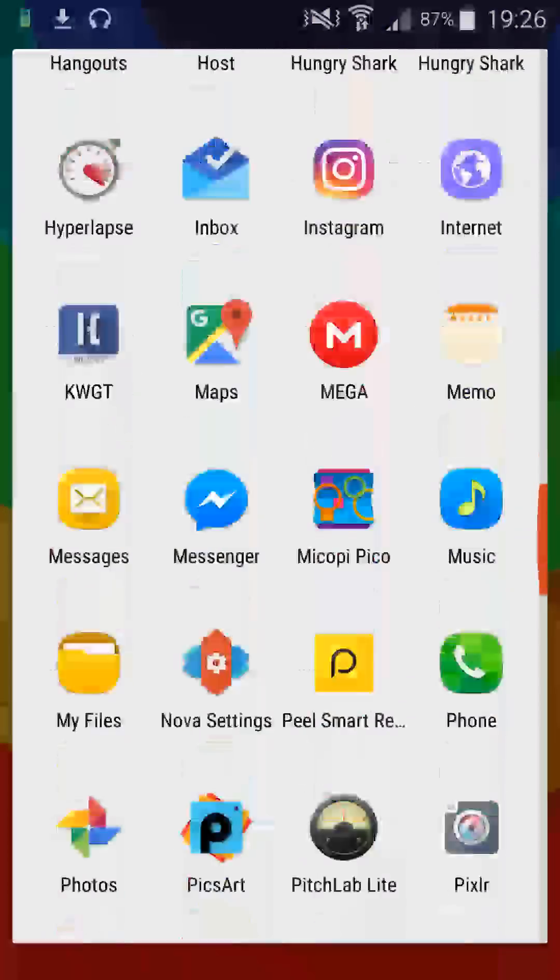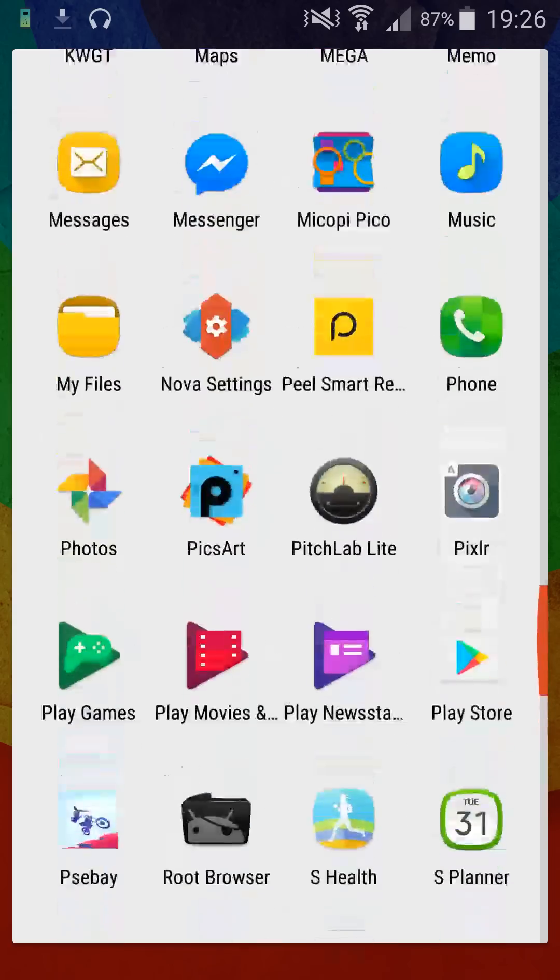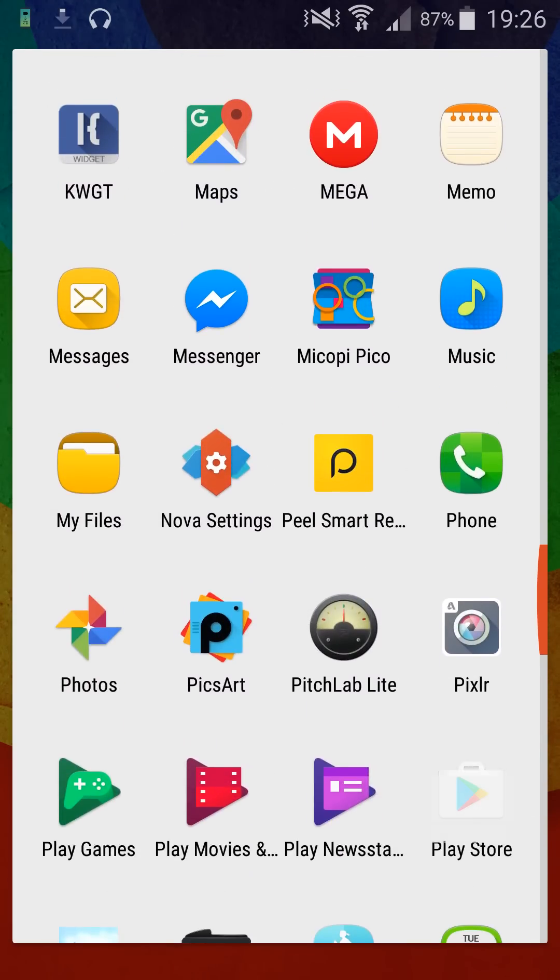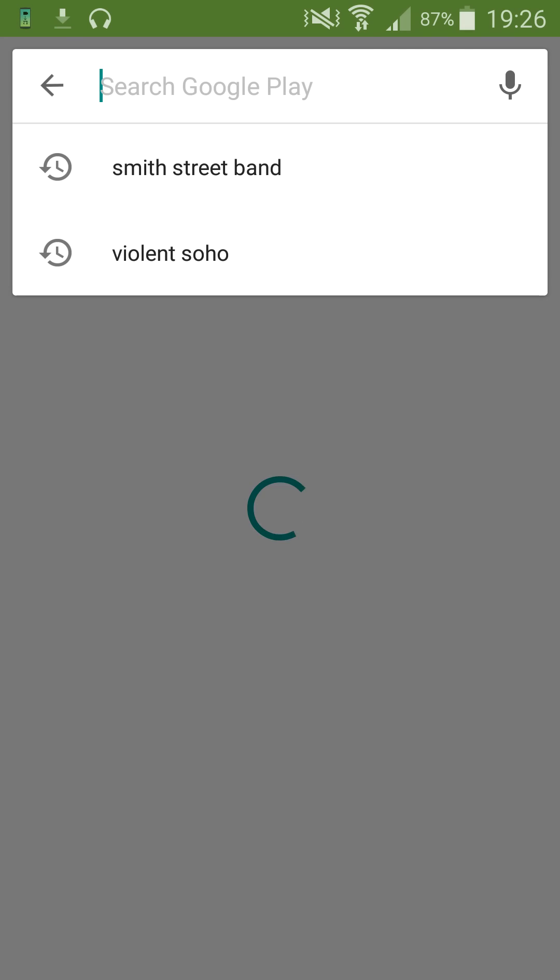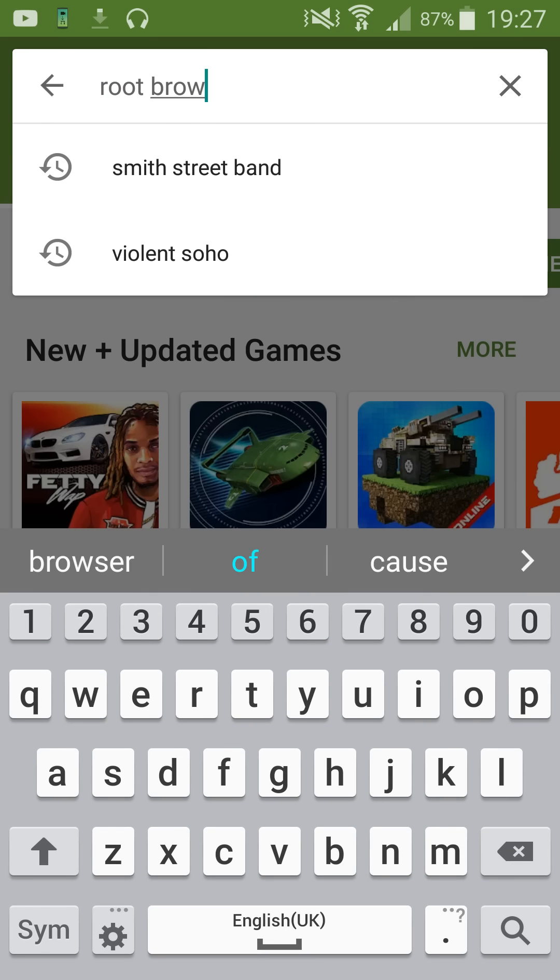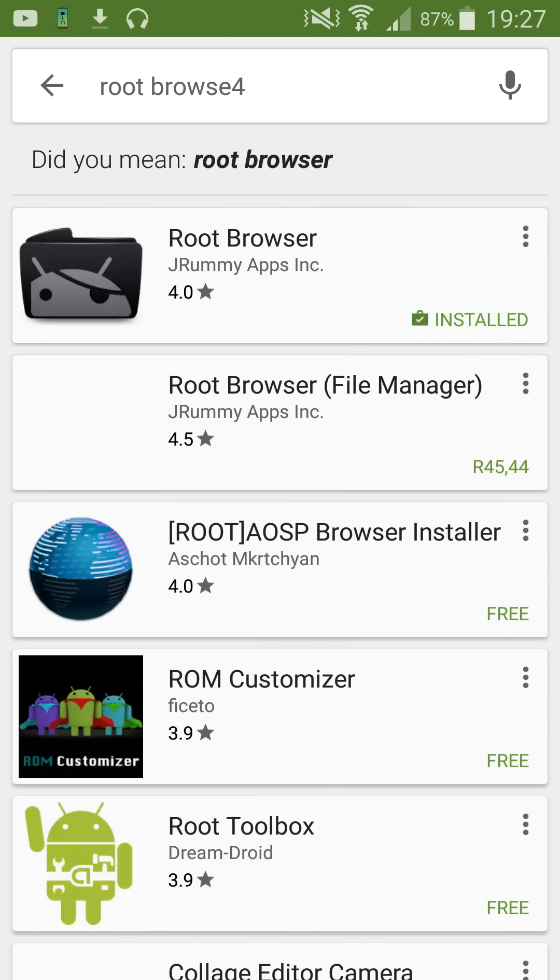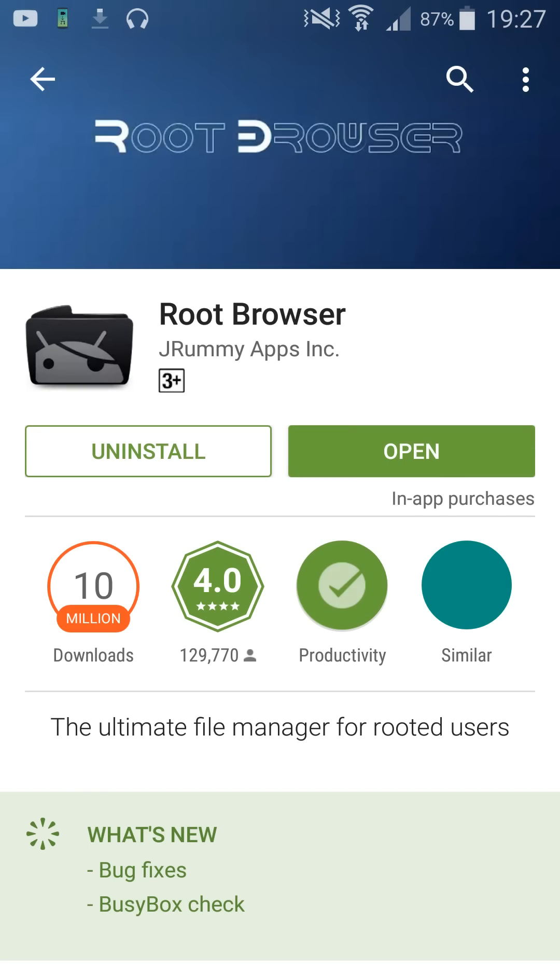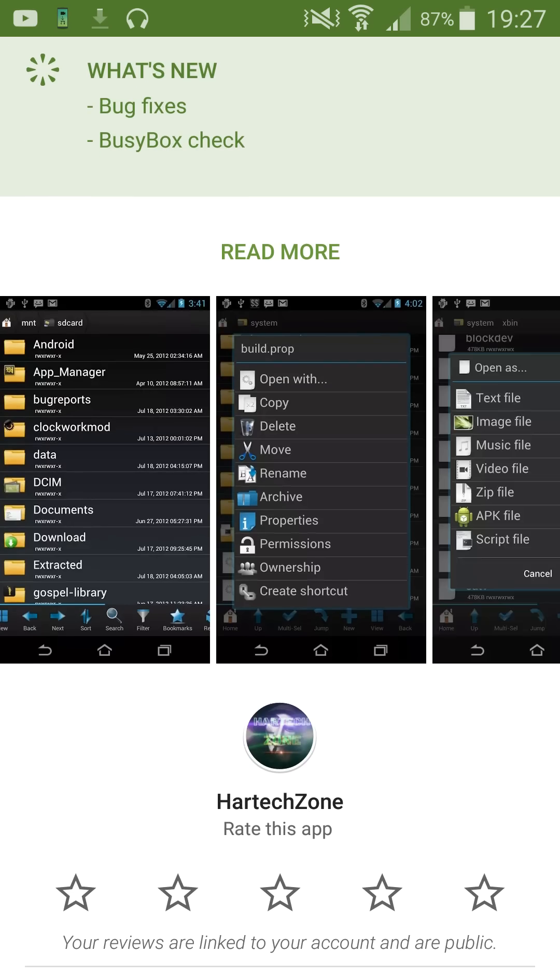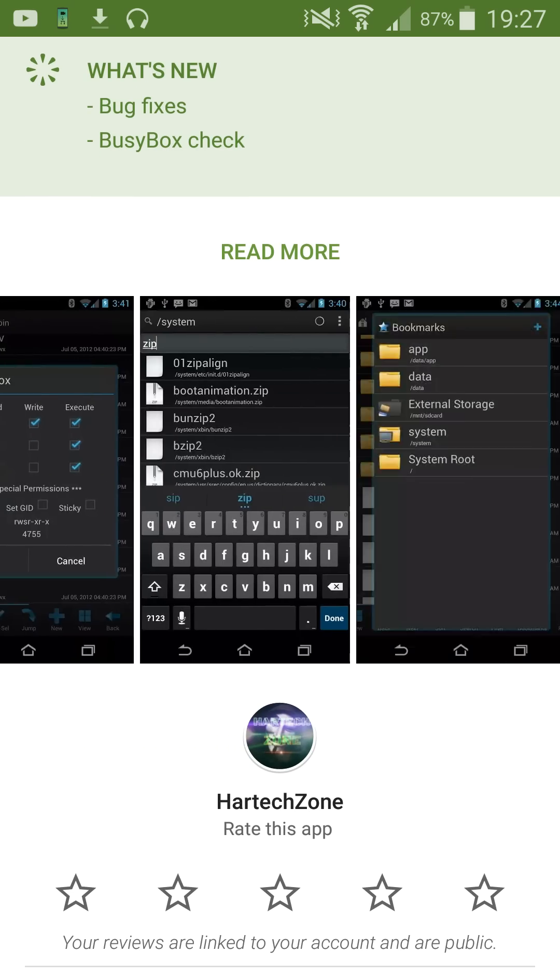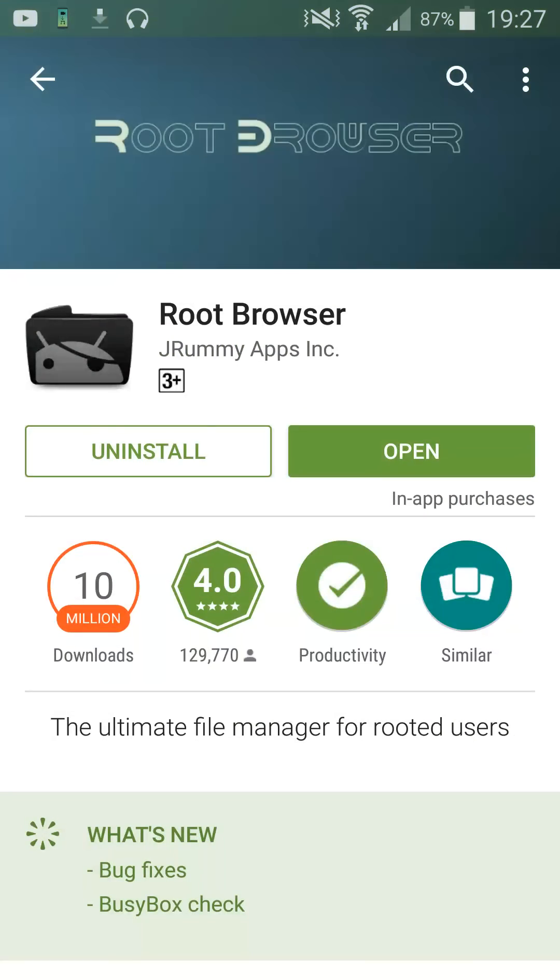What you're going to need now is a root browser which you can get from the Play Store. Go to Play Store, type in root browser, and you will notice that there are many to choose from.